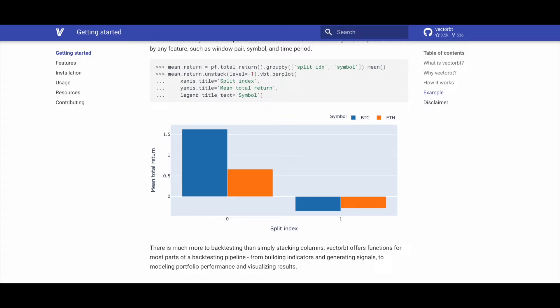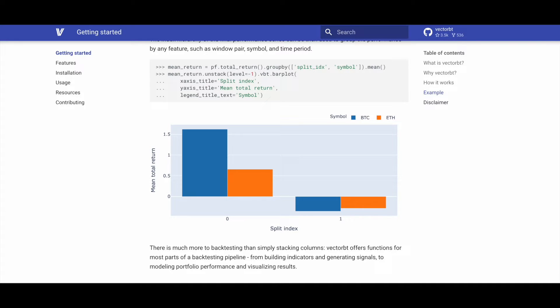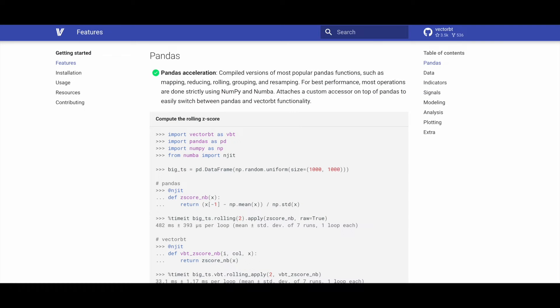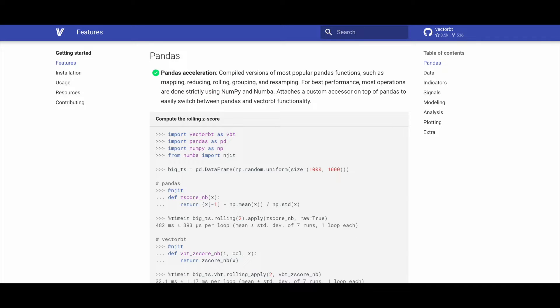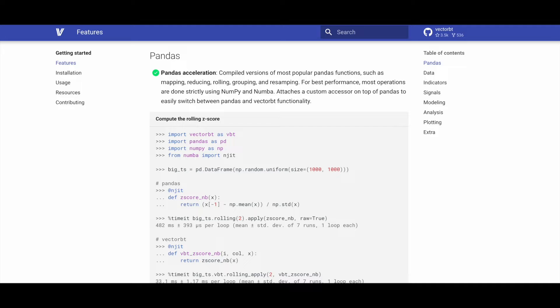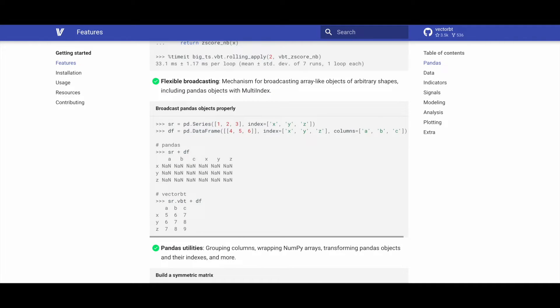VectorBT goes beyond column stacking in backtesting. It provides functions for various stages in the backtesting pipeline including building indicators, generating signals, modeling portfolio performance, and visualizing results. VectorBT accelerates pandas functions including mapping, reducing, rolling, grouping, and resampling through compiled versions for optimal performance using NumPy and Numba. It adds a custom accessor on top of pandas for seamless switching between pandas and VectorBT functionality.